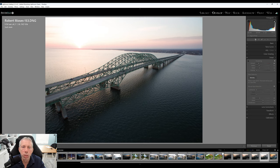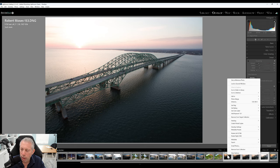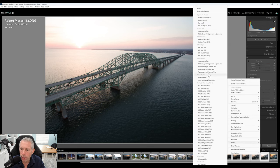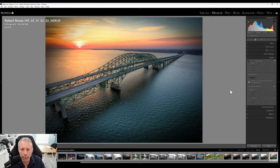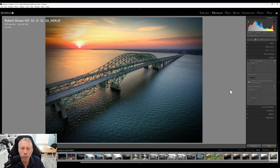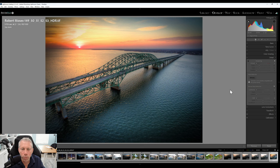To merge these, I like to use Luminar Neo with the HDR merge plugin. I select all five images, right-click, choose export, and go to HDR merge in Luminar Neo. The result is a photograph with incredible detail in the bridge, beautiful blues and oranges reflected in the water, and shadow detail — a really cool photo we couldn't have gotten from a single exposure. That's the power of HDR.